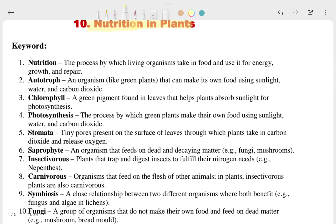We are going to see the keywords, question answers, and whatever is in this chapter. If you have your textbook, take it with you, because whenever you have a doubt you can directly look at it. The first question is about nutrients.